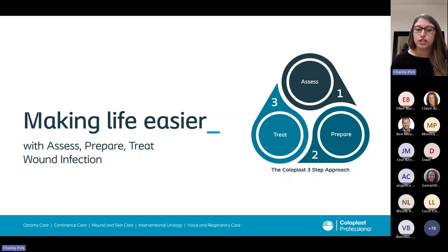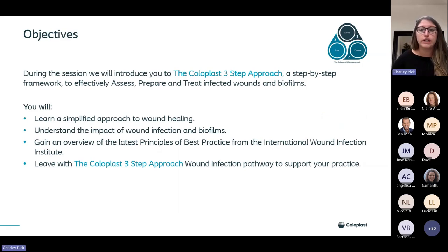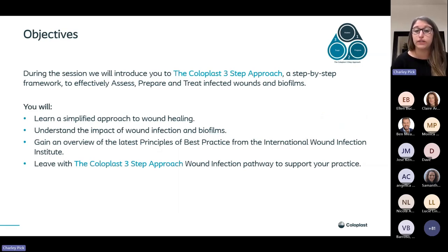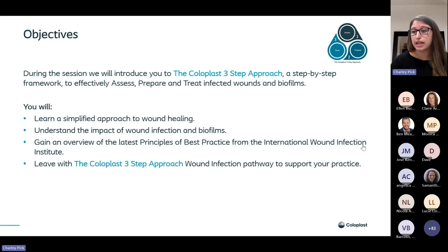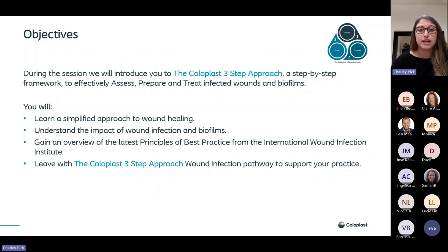This evening we're going to discuss how to assess, prepare and treat a wound with an infection. Hopefully this will make your lives a little bit easier as healthcare professionals, but ultimately this will make your patient's life easier. We're going to look at a simplified approach to wound healing, understand the impact of wound infection and biofilms, and discuss how we can manage those. We'll look at the latest principles of best practice from the International Wound Infection Institute and the wound infection continuum. You will leave with the Coloplast three-step approach wound infection pathway to help simplify and support your practice.